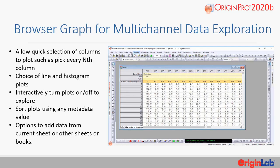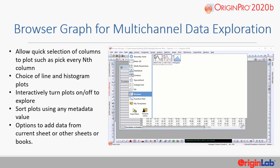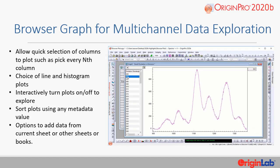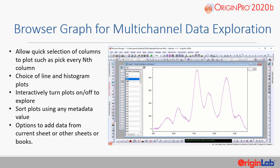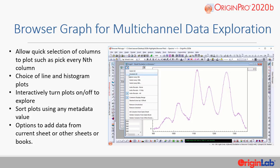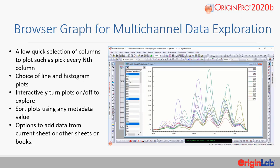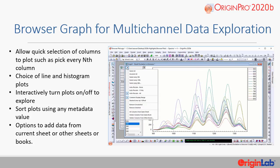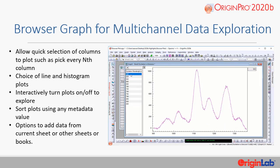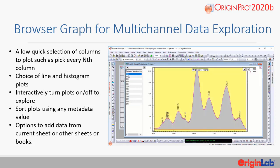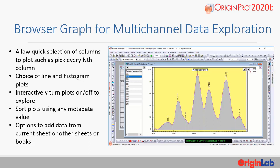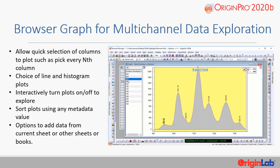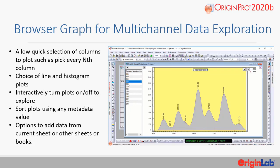This version introduces a set of browser graph templates that allow for quick and easy exploration of multi-column data. It allows quick selection of columns to plot, such as picking every nth column. There is a choice of line and histogram plots. Users can interactively turn plots on or off to explore, or sort plots using any metadata value. There are also options to add data from the current sheet, or other sheets or books.